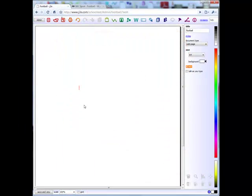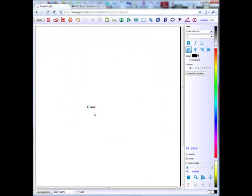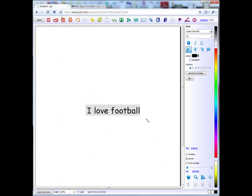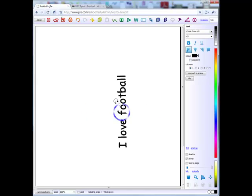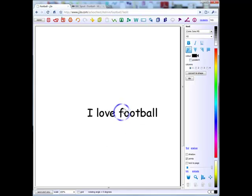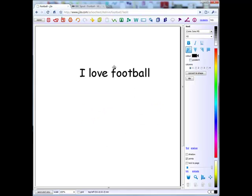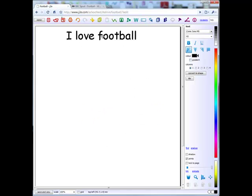J2E is a flexible yet powerful creativity tool. Just click anywhere and start to type. Anything on the page can be rotated, moved and sized with ease.